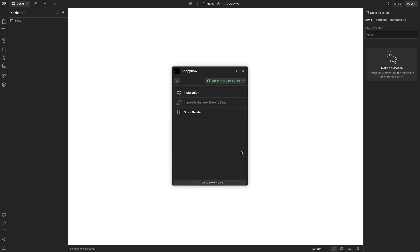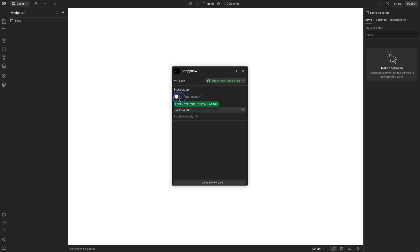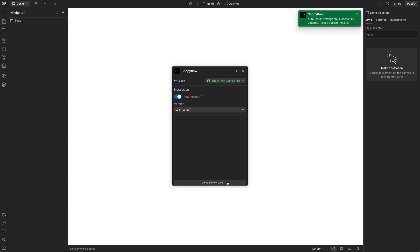In the home screen, go to Installation section and turn on the Auto-install. This will inject the Shopiflow script to the head section of your site automatically. Check the I understand checkbox, click Save, and publish the project.